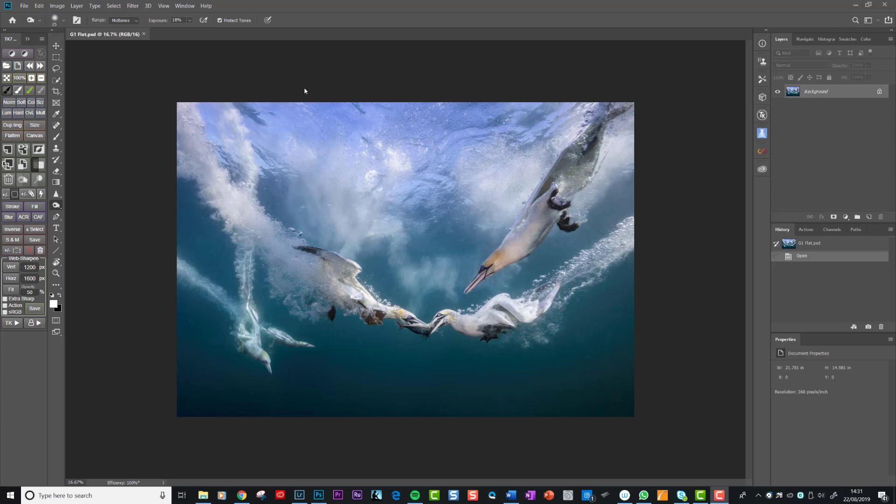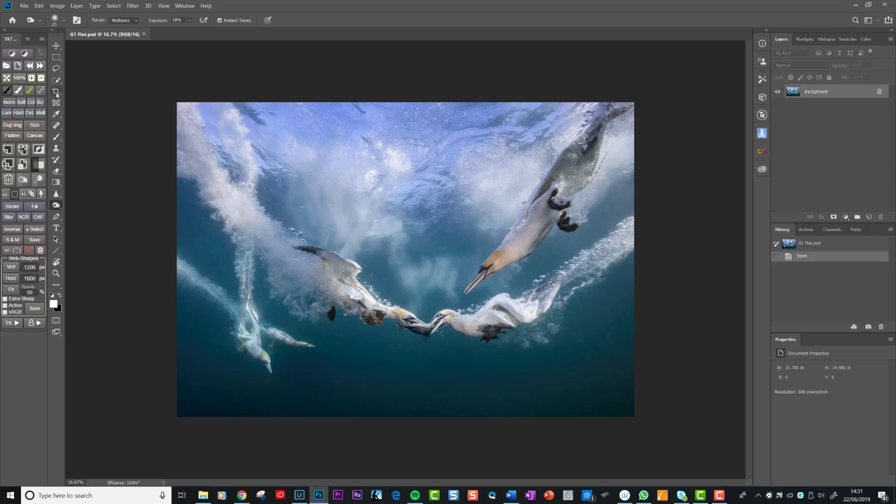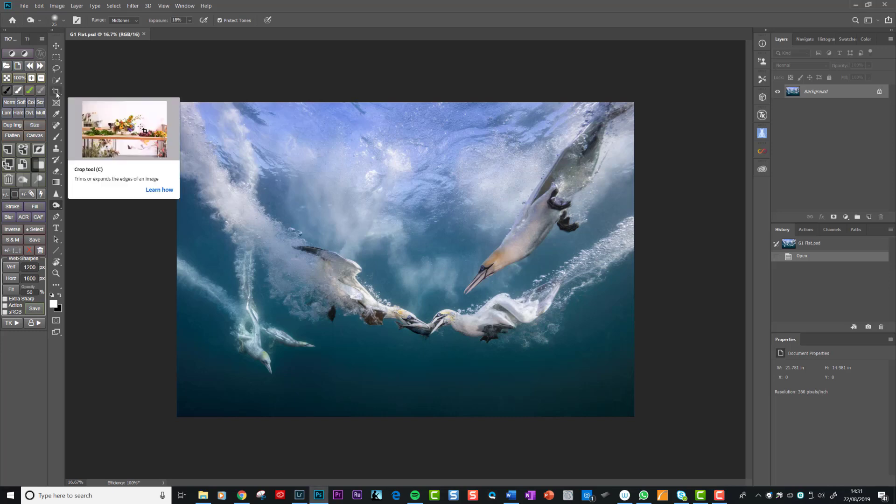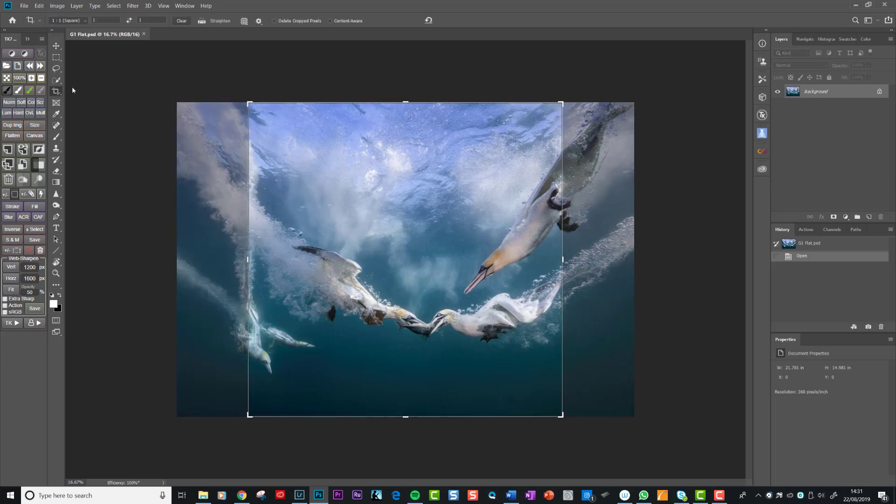So here's an image which I've worked up and I've done all the normal changes and so forth and I'm now happy with this image. And this is the flattened version, so all the layers have been flattened. Now, an important thing for me is to try and crop the image in a particular ratio.